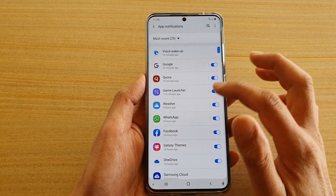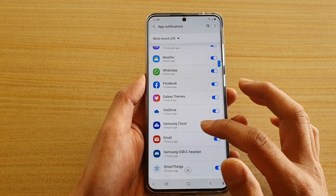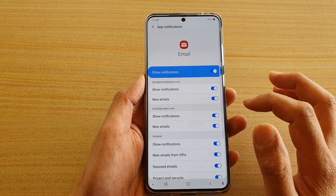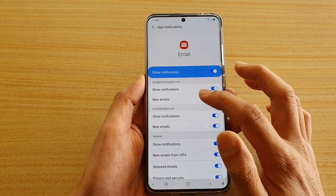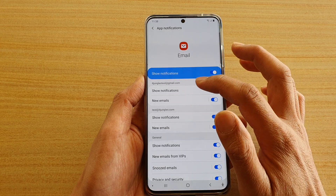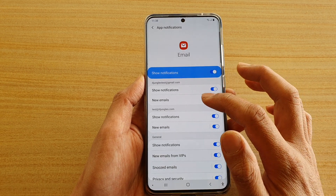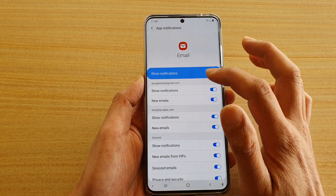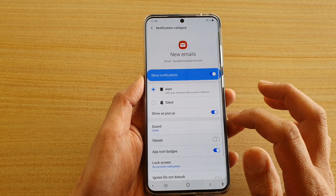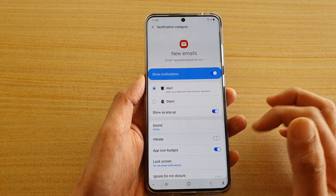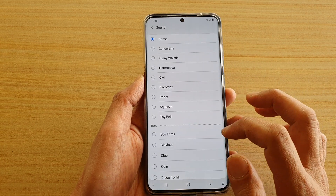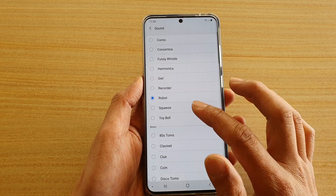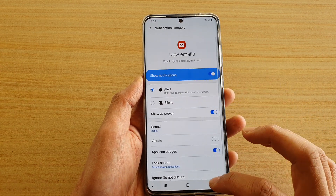After you finish with that, you go on to your next app — say for email. For each account you can set the sound for a new email. So for this account here, I can tap on new emails, then choose sound, and in here I can choose a robot sound for my email.